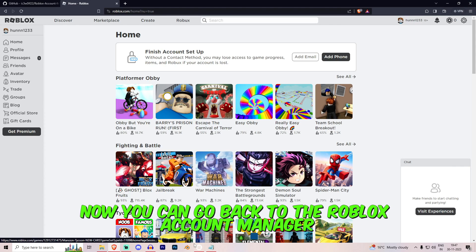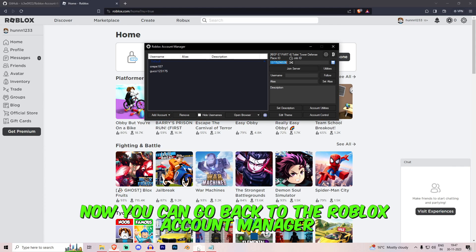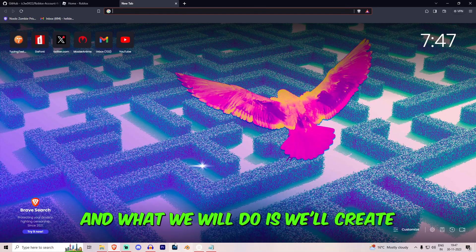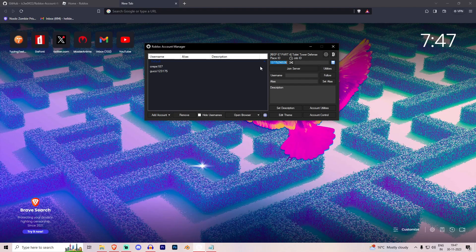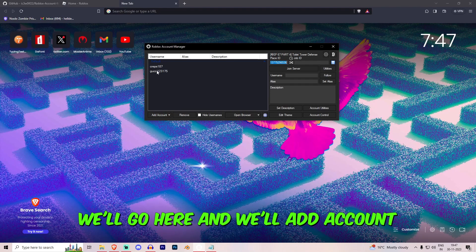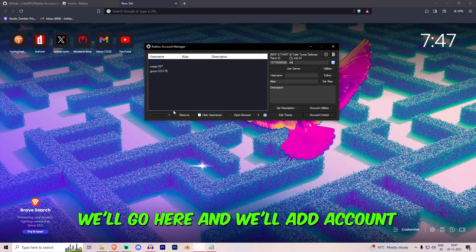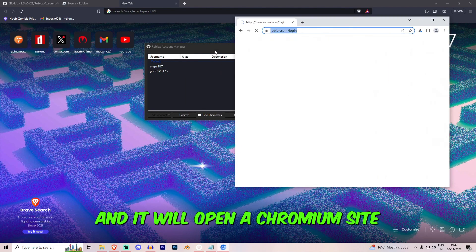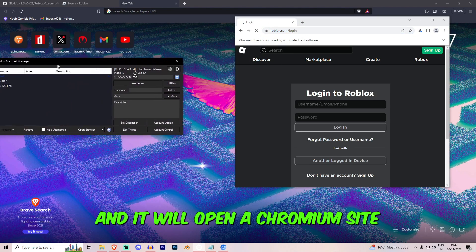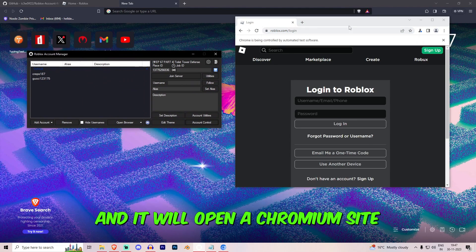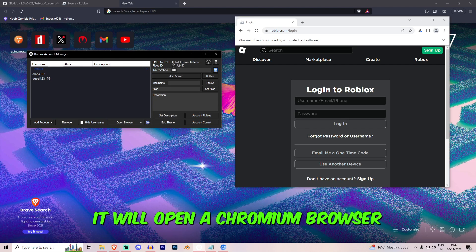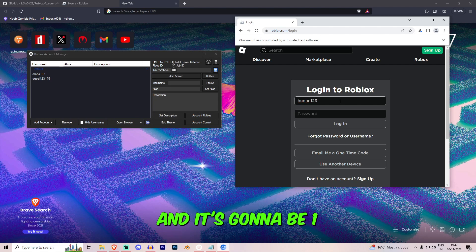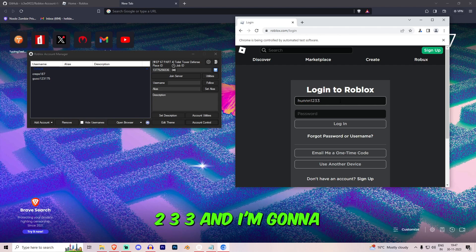Now you can go back to the Roblox account manager and what we will do is we'll add account. It will open a Chromium site and this is not your particular browser. It will open a Chromium browser. So you just go and type in the name you chose and it's gonna be 1, 2, 3, 3.